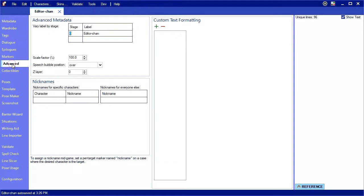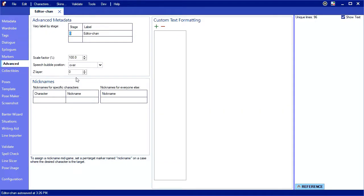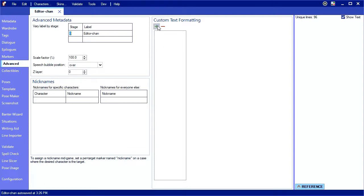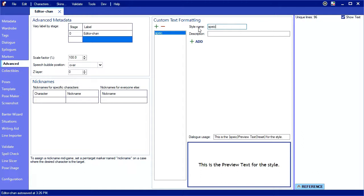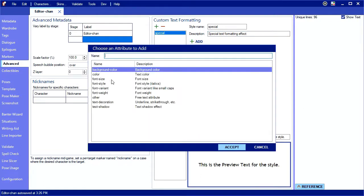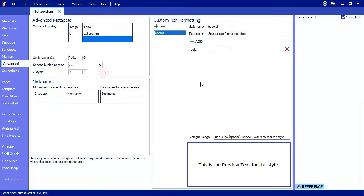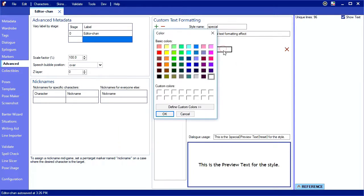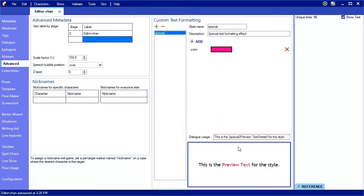In addition to the standard formatters, you can create your own character-specific formatters in the advanced tab. Click the plus to create a new formatter style. Give it the name you will use to access it in dialogue, and optionally a description about what it does. Then, click the add button to add a style to the formatter. There are a few standard style types for you to use, or you can use the other style for using arbitrary CSS. Here I picked color in order to change my text color. I'll make it pink. The preview box gives you an idea how it will look in the game.